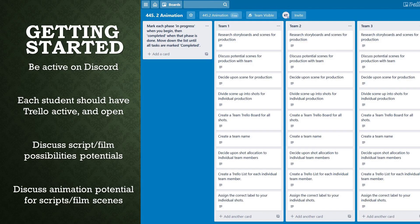Teams should begin by opening the getting started board first. Each board contains a list titled after the team number. Each list has a section of cards, and each card can have a label assigned to it to show the status of that task. This board contains a section for each team and should be completed through teamwork, relying heavily on discussion and decision making.